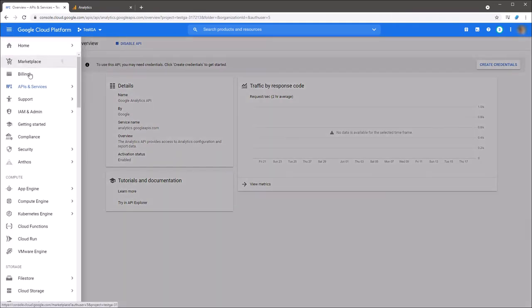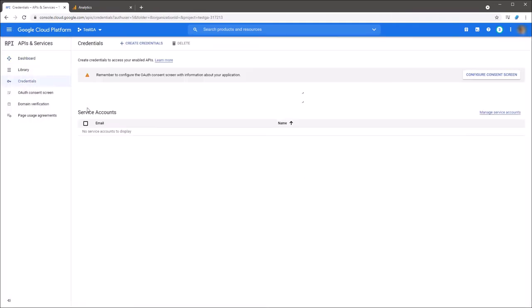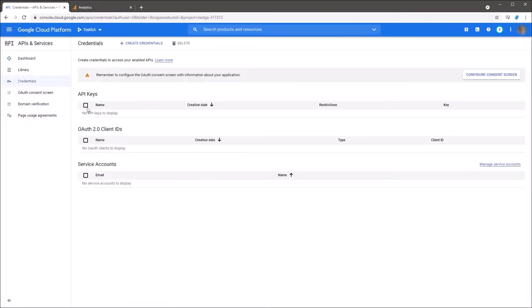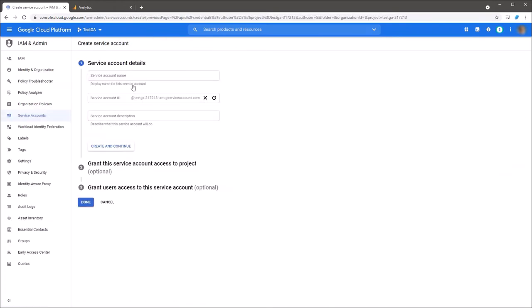Next, you should select the credentials tab and create new credentials. Click the create credentials and select the service account item.